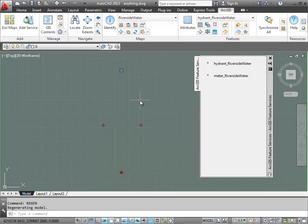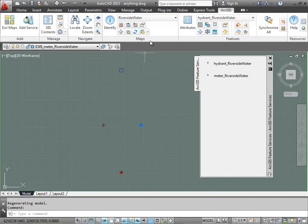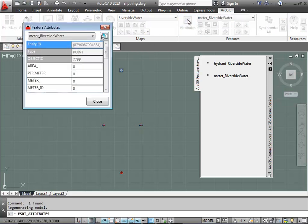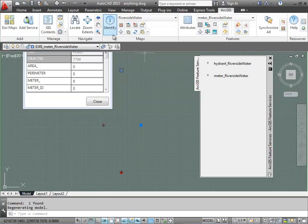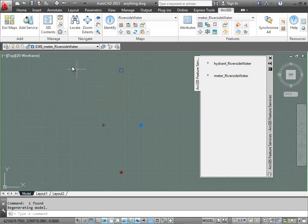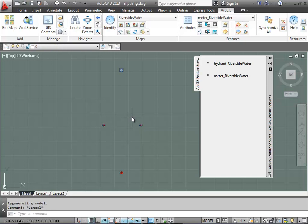And likewise I could do some more editing. I could edit their attributes and fill in the different meter attributes. Because they are on the appropriate layer for a water meter, they're no longer fire hydrants.